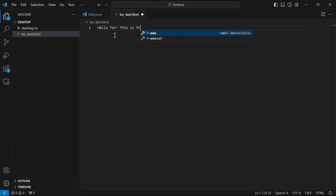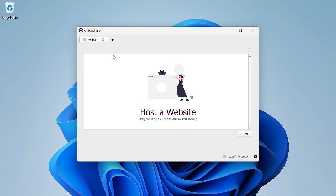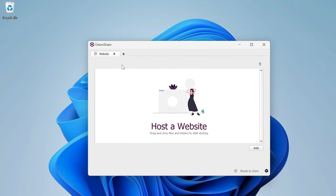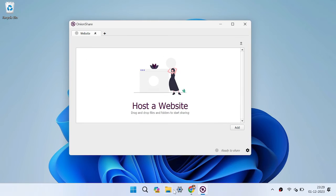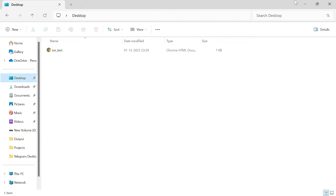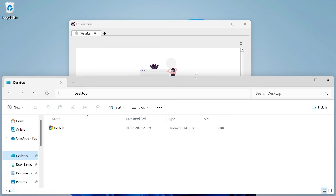We are going to type something like 'Hello Tor' or 'This is a demo website' — whatever you want, just write it. We are only going to host and test it. Again, I am repeating: this is for educational purposes only, don't use this illegally. With this, you can achieve your privacy. Now let's go to our file manager, open the desktop so we can find the newly created file.